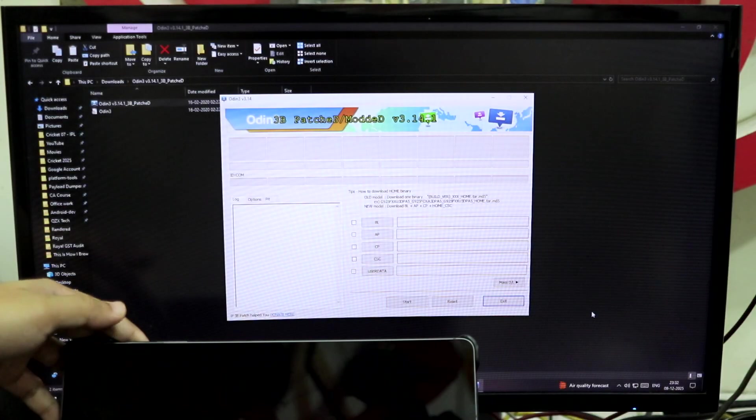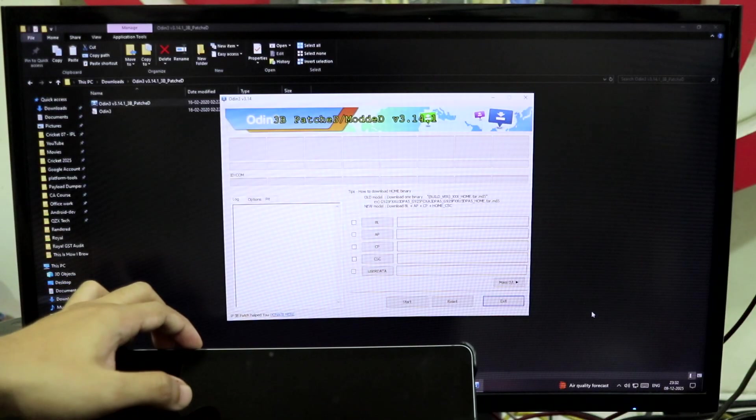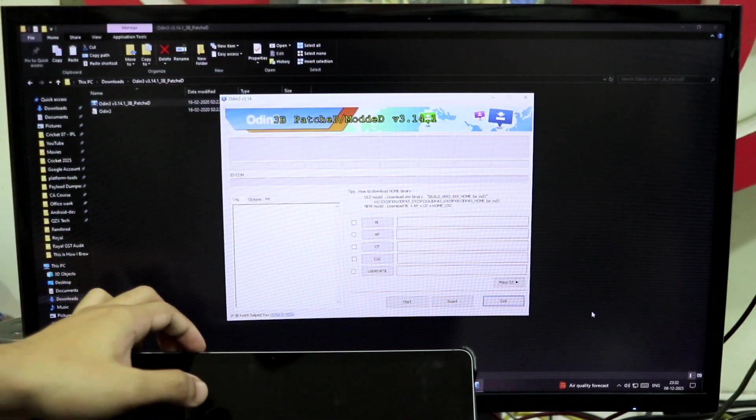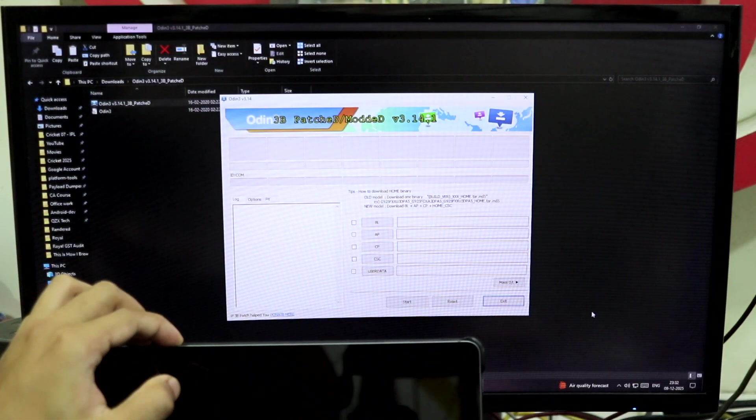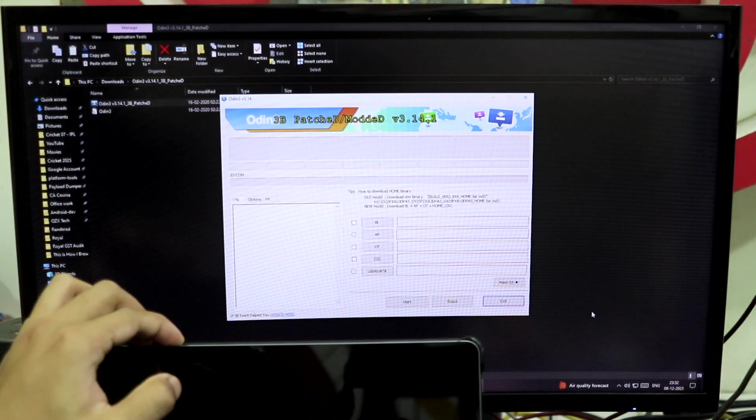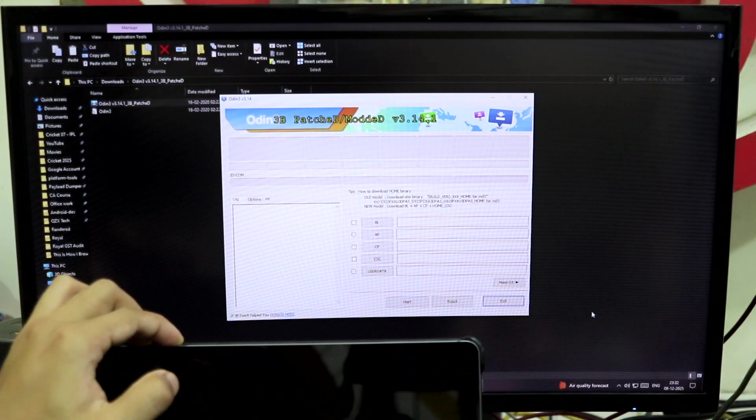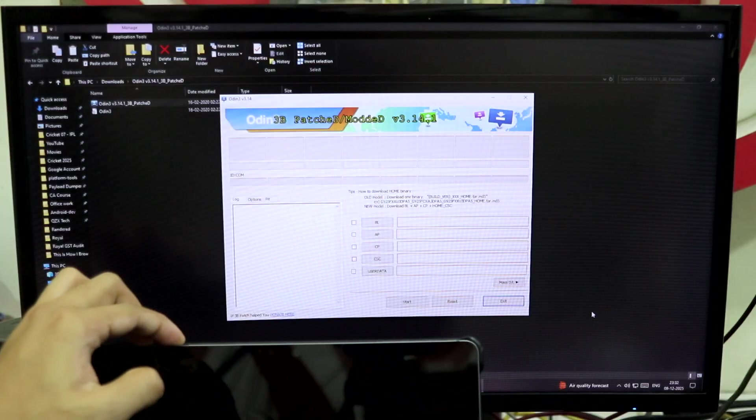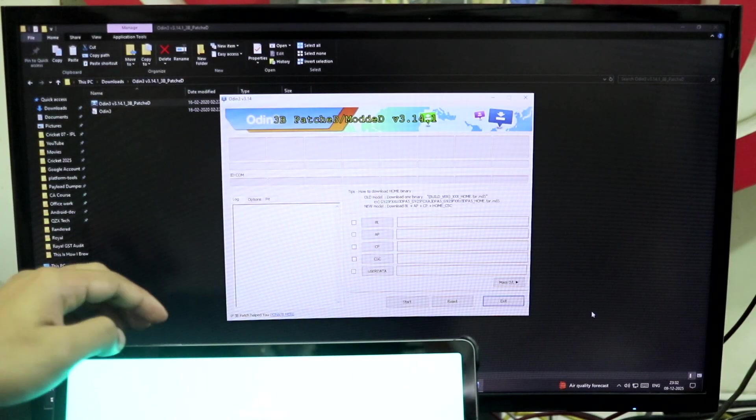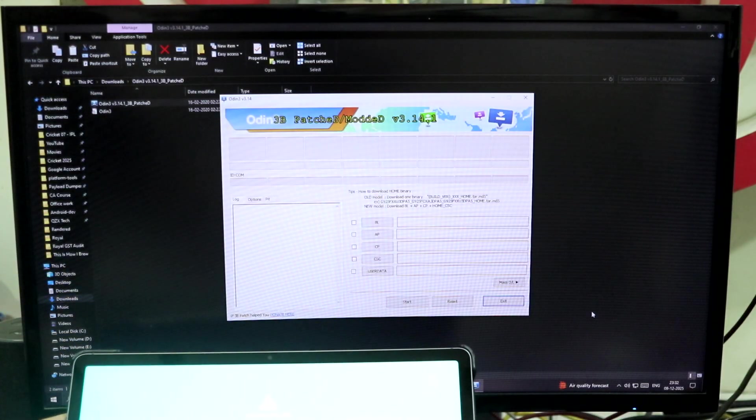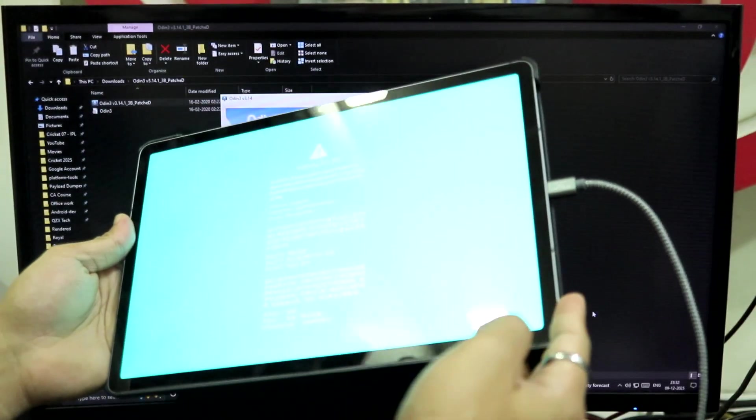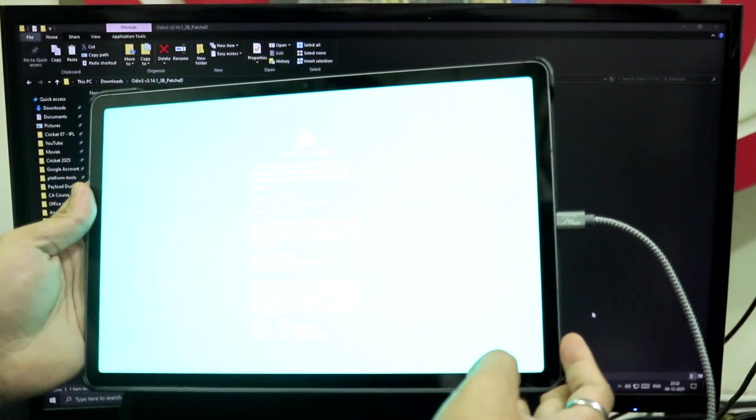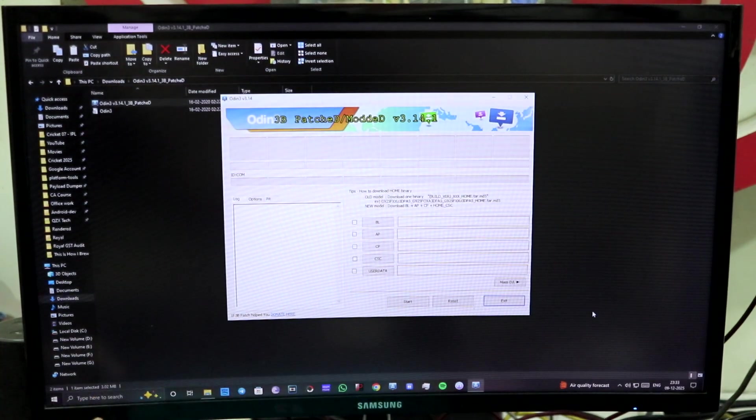Do it again, just keep pressing the volume buttons and then... Yeah, as you can see, my device is connected into the download mode. You can see that blue screen. Volume up to continue, so you have to press volume up. Okay, so the device is detected now.